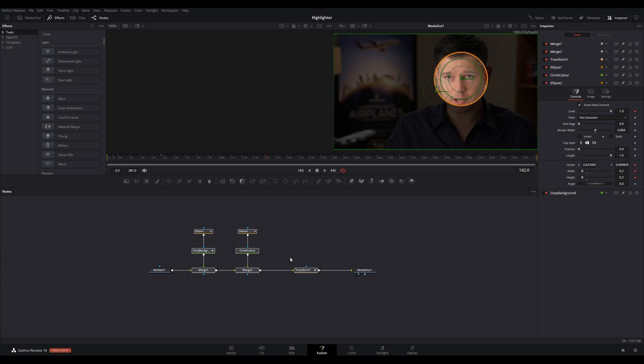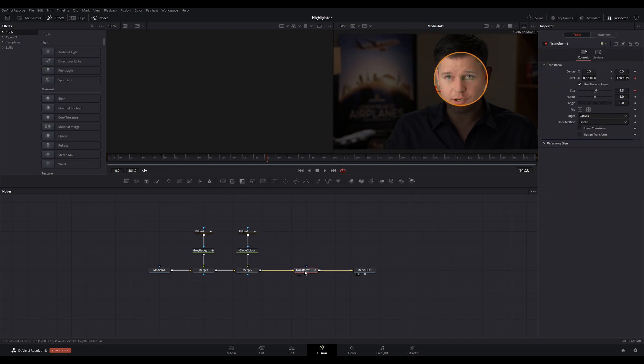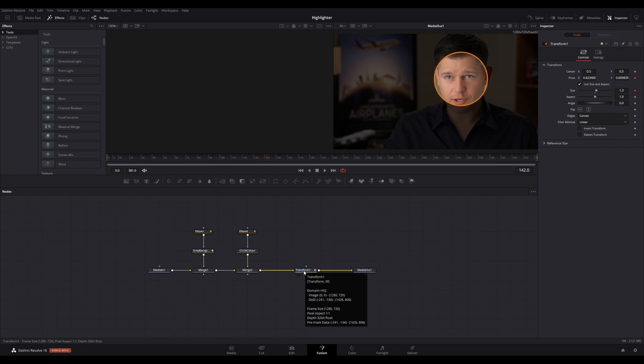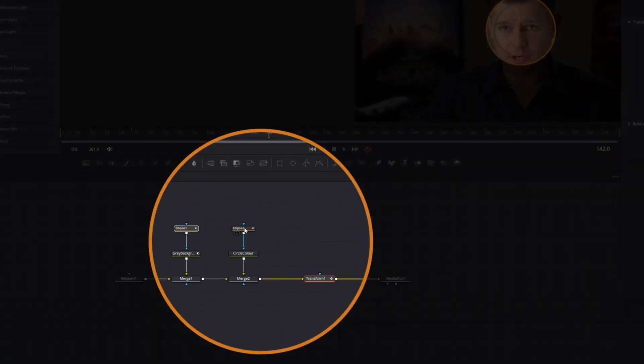In this case, I wanted the zoom animation controls first, then position and size of the circle, border width, color, and then background strength of the gray background. To do this, I selected the nodes in the following order: Transform, Ellipse 1, Ellipse 2, Circle Color, Gray Background. Ensure that you also select the Merge nodes as well.